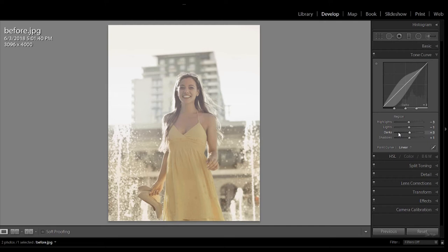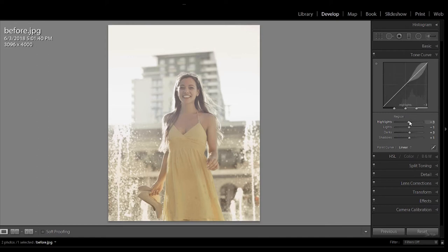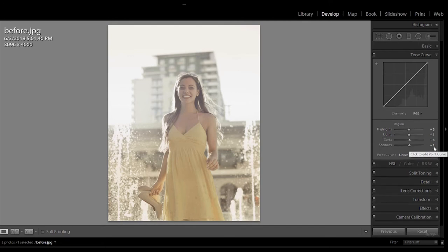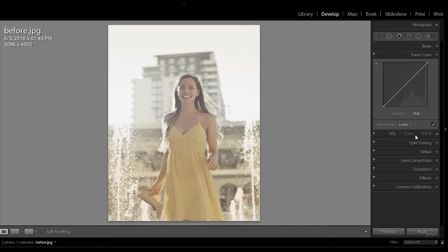Now a great thing to do is as soon as you've had a little play around with this and you've got used to how to use it, it's then good to go on to the Point Curve. This can be found here. So let's click on this. This is going to take us back to the place that we were at at the start.